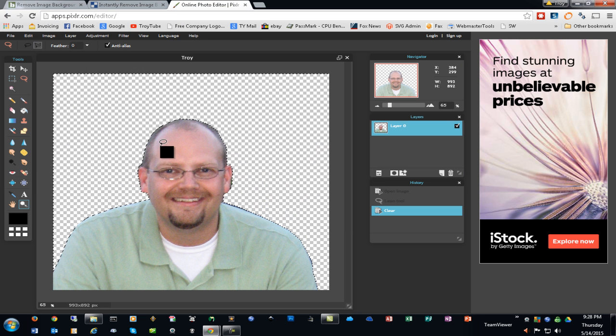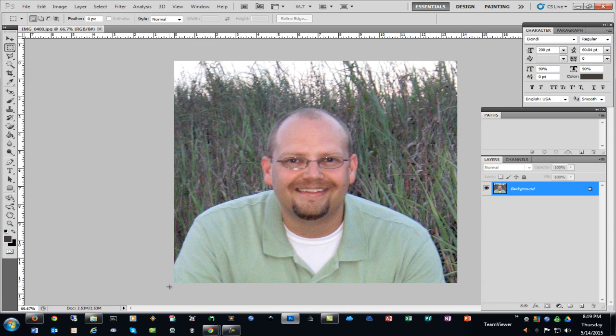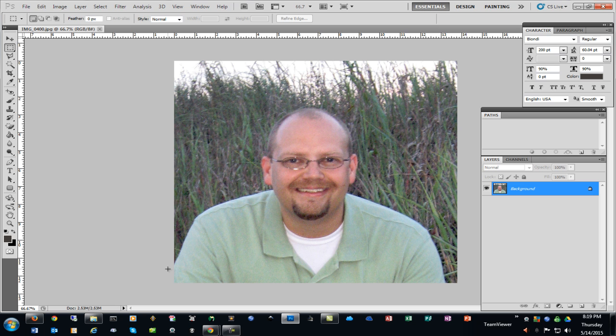I'll show you how we import that into Design Space in a moment. Finally, my favorite photo editing tool, of course, is Photoshop. Photoshop is not a free application, so you may or may not want to subscribe to it. They do have a plan as low as $9.99 a month, so you can have access to Photoshop and I think Adobe Lightroom as well.